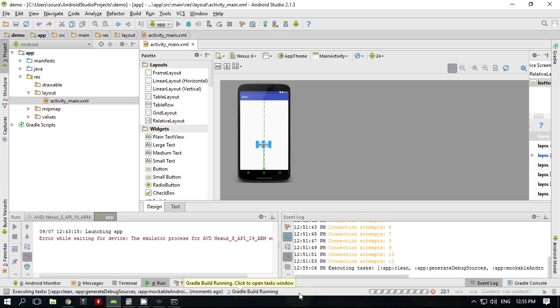Android is compiling the APK. Wait until it's done.